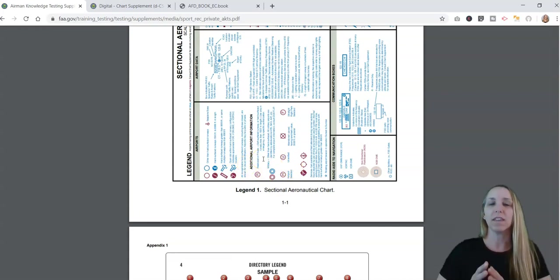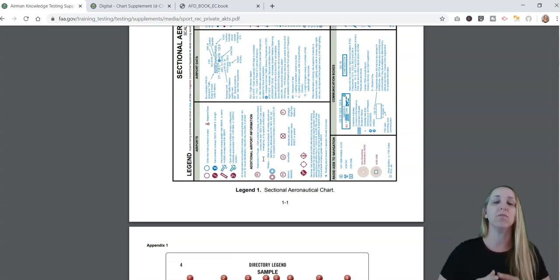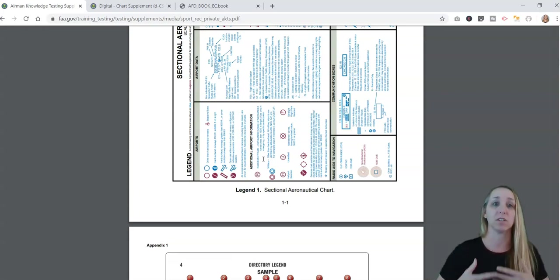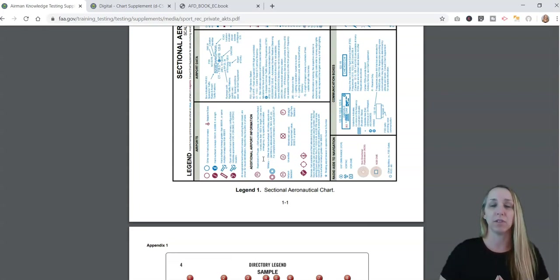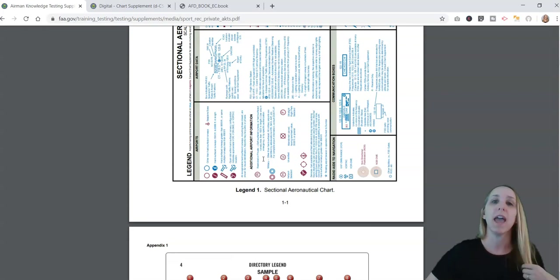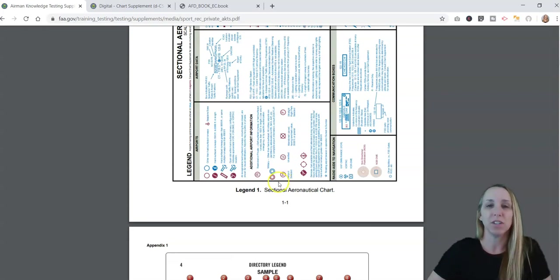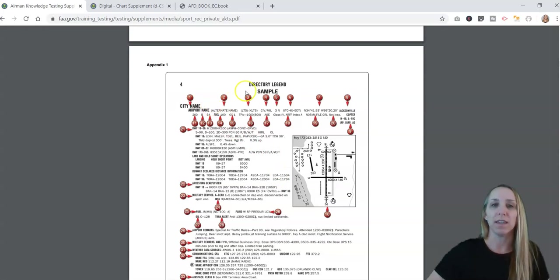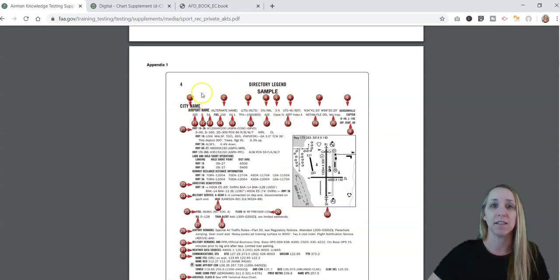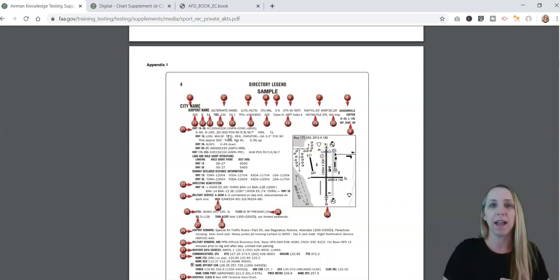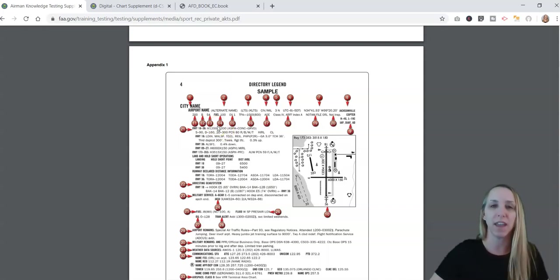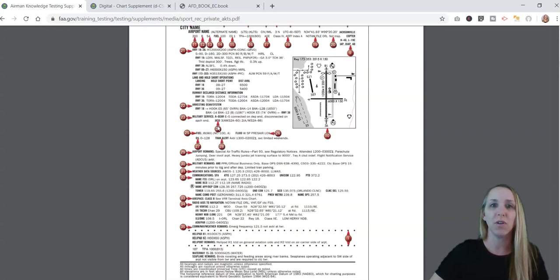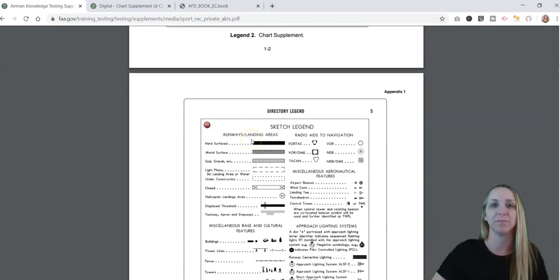One thing that the FAA really wants to make sure is that you know where to go to find information so that you can be safe and legal and you can operate your drone as a responsible pilot. They give you all the information. It's all right here. Same with the chart supplement. This is a great layout of the chart supplement. If you can't remember, come back here, look at the legend. It tells you exactly what everything is. The FAA just wants to know that you can be resourceful and you can find this information.